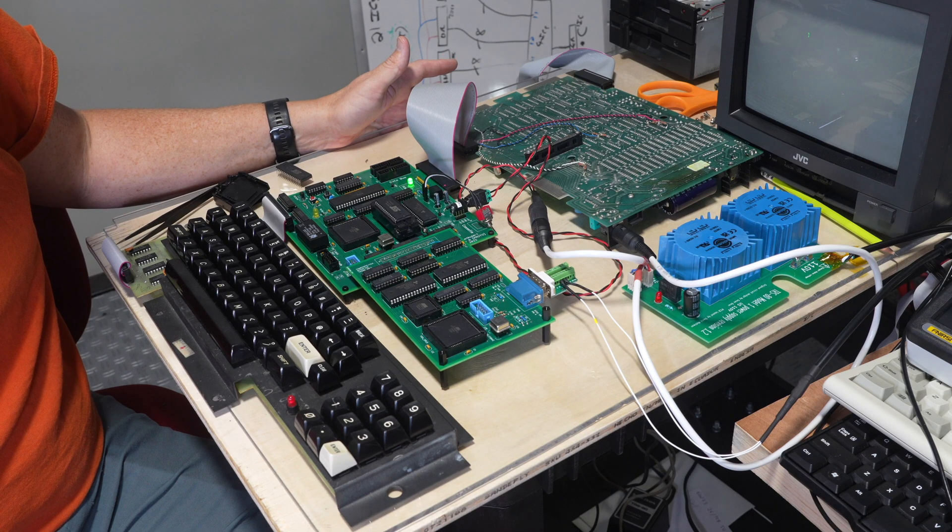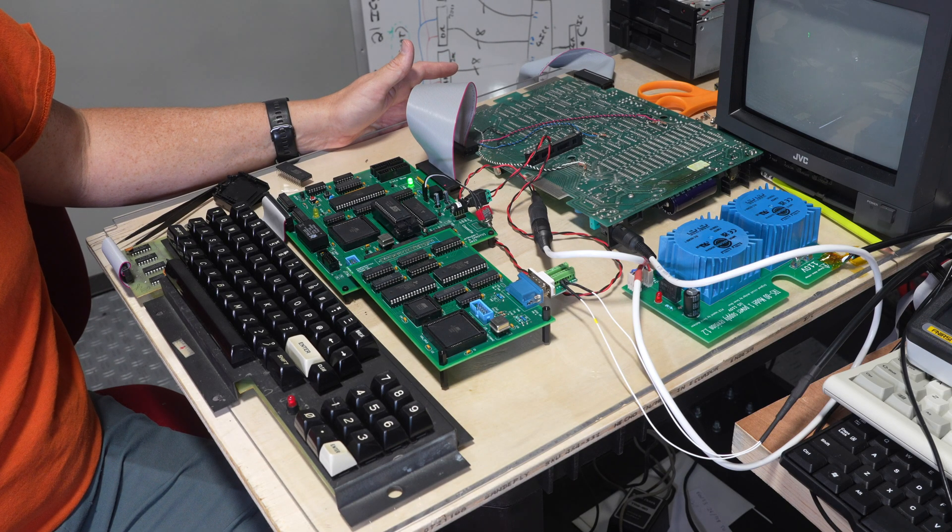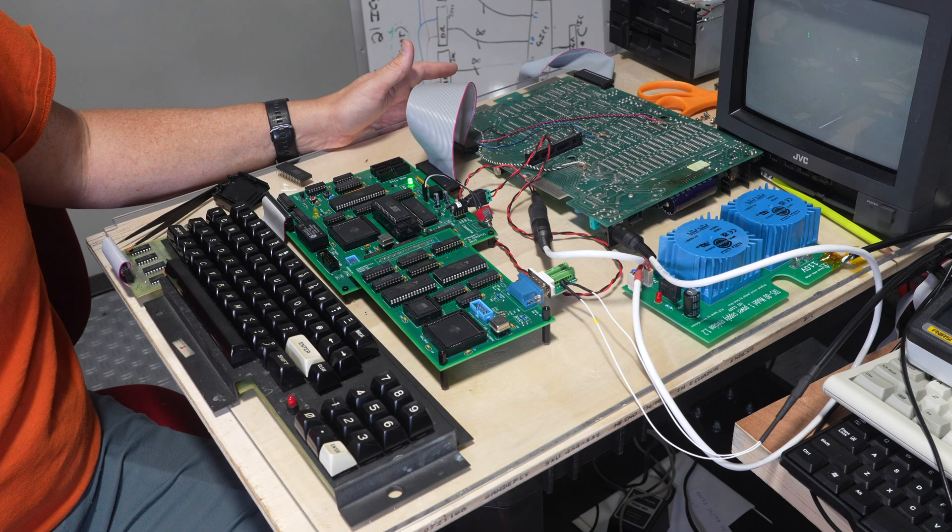And so let's take a look at how the code is turning out. Alright, so here we are. Looks like a normal TRS-80 Model 1.